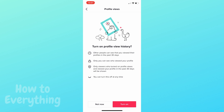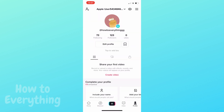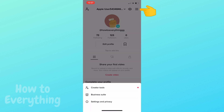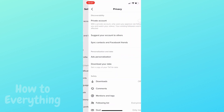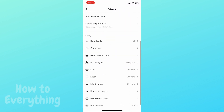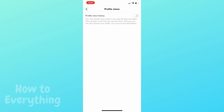But some people still don't have that eye icon. So go to the three-bar menu in the top right corner. Tap Settings and Privacy, then click on Privacy. Scroll all the way down and here you have Profile Views. Now just turn it on.